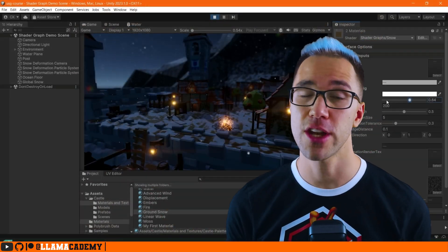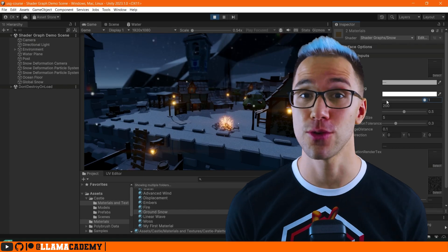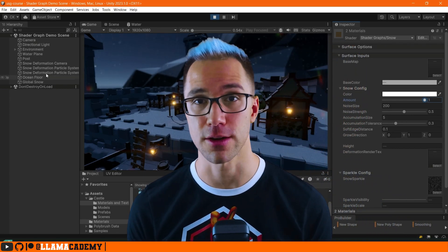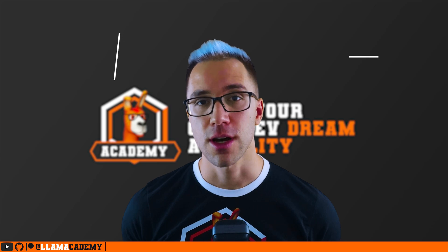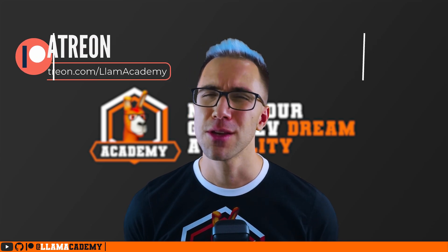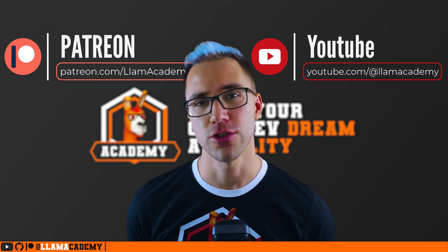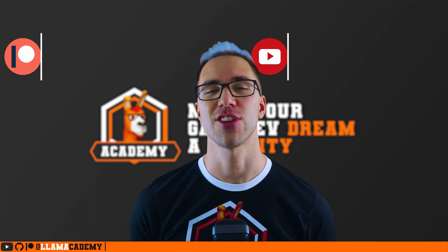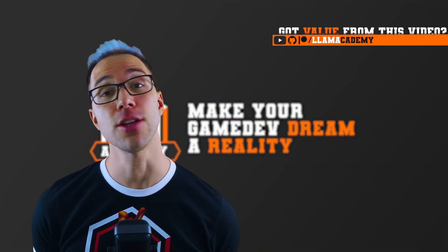I've got a shader graph course that you can learn how to do a whole bunch of stuff in shader graph that I've partnered with GameDev.tv on. And of course you can go to patreon.com/llamaacademy or click Join or Super Thanks right here on YouTube.